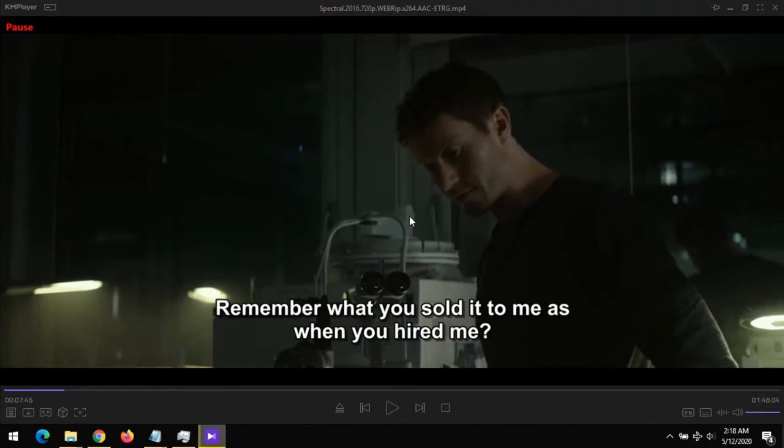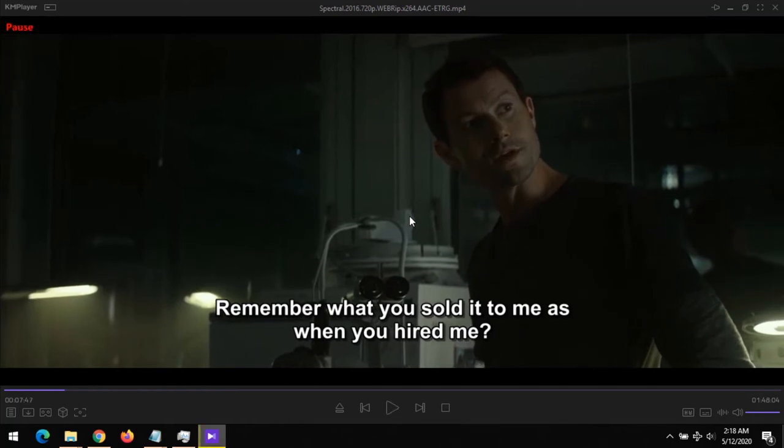There are two shortcuts on KM Player that are used to fix audio delay issues. They are the subtraction and the addition buttons on your keyboard. Subtraction is to be used when the audio is faster than the visual.